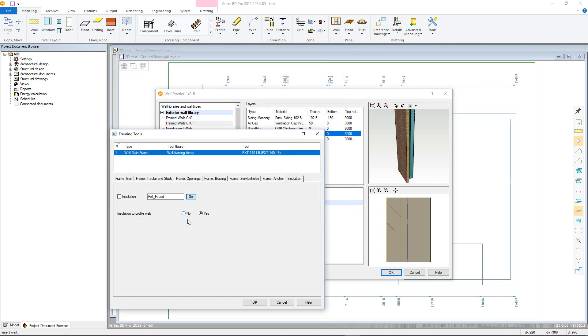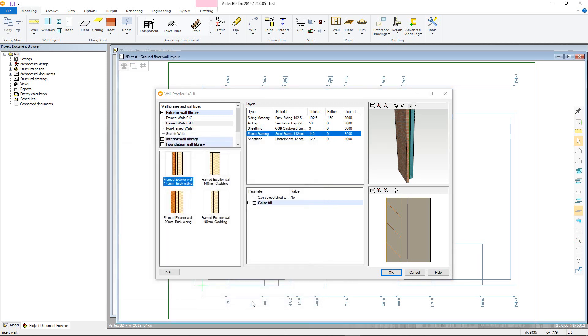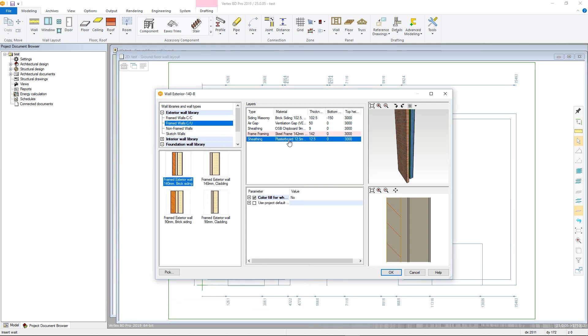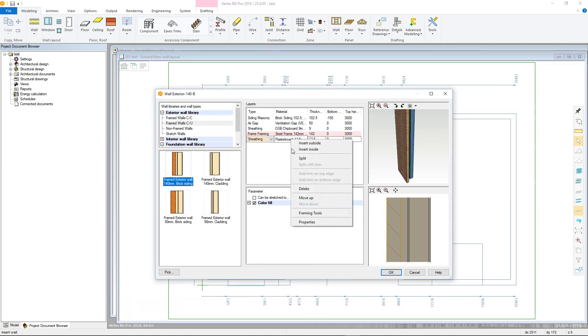However, if we intended to have sheathing broken down into individual sheets, we need to ensure that each sheathing layer has its own framing tool. Again, right click in the material column, but this time for a sheathing layer and select framing tools.